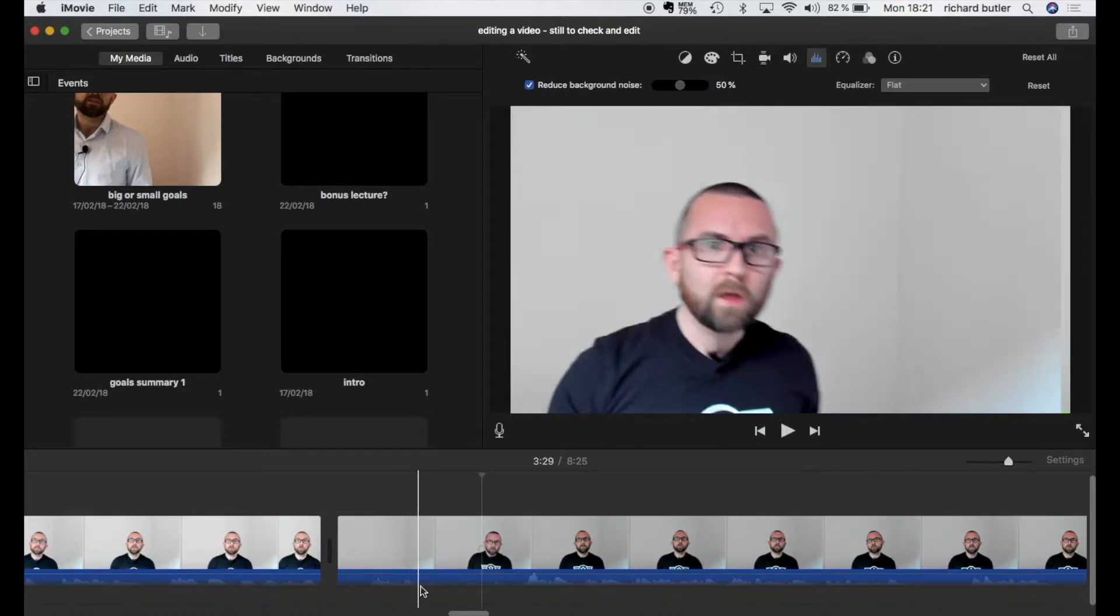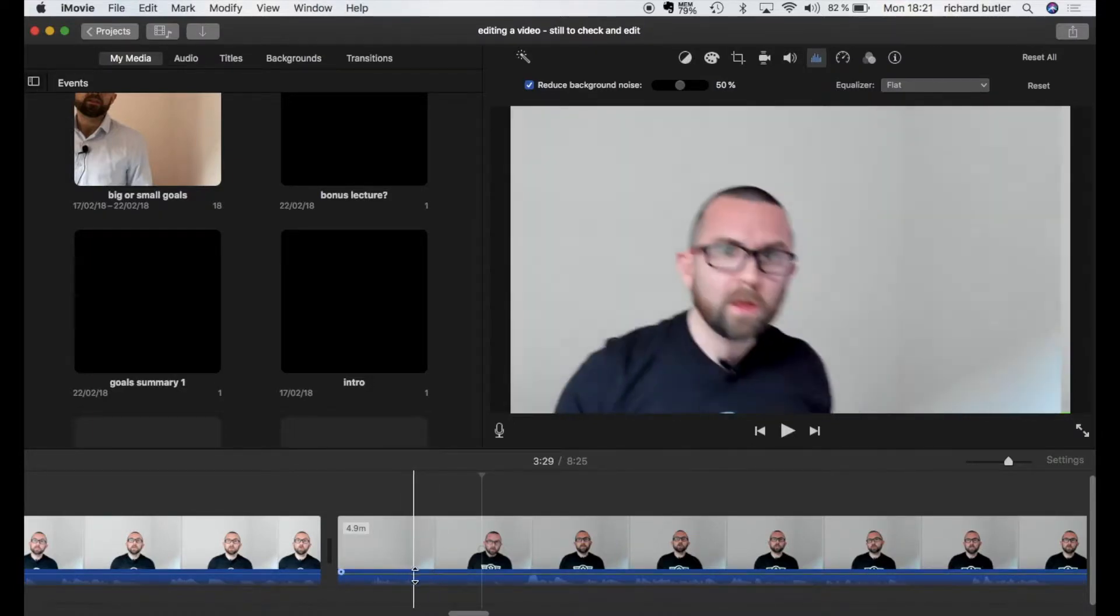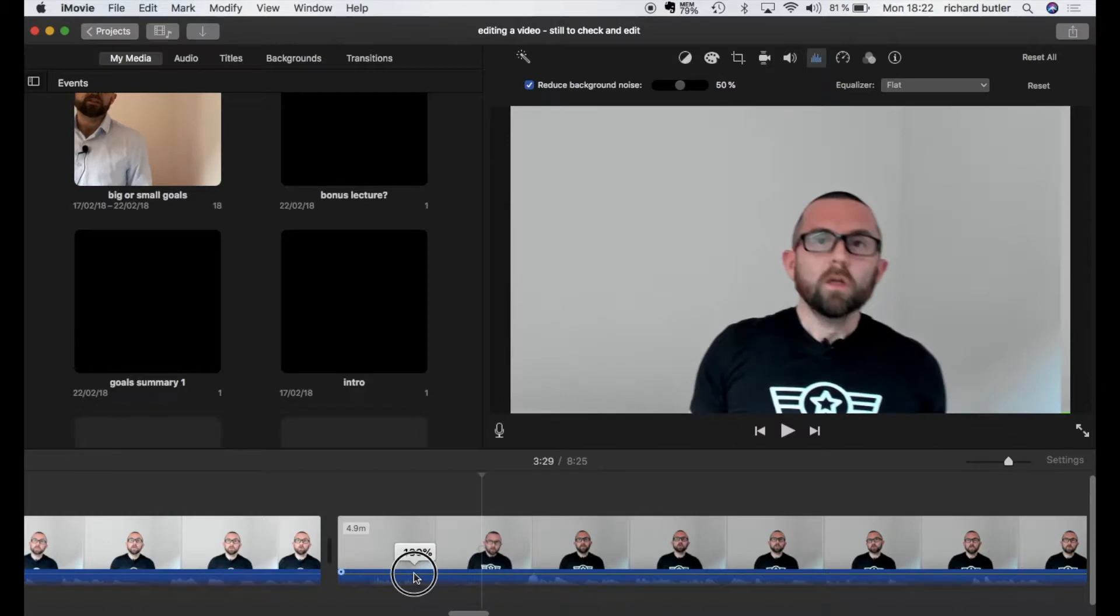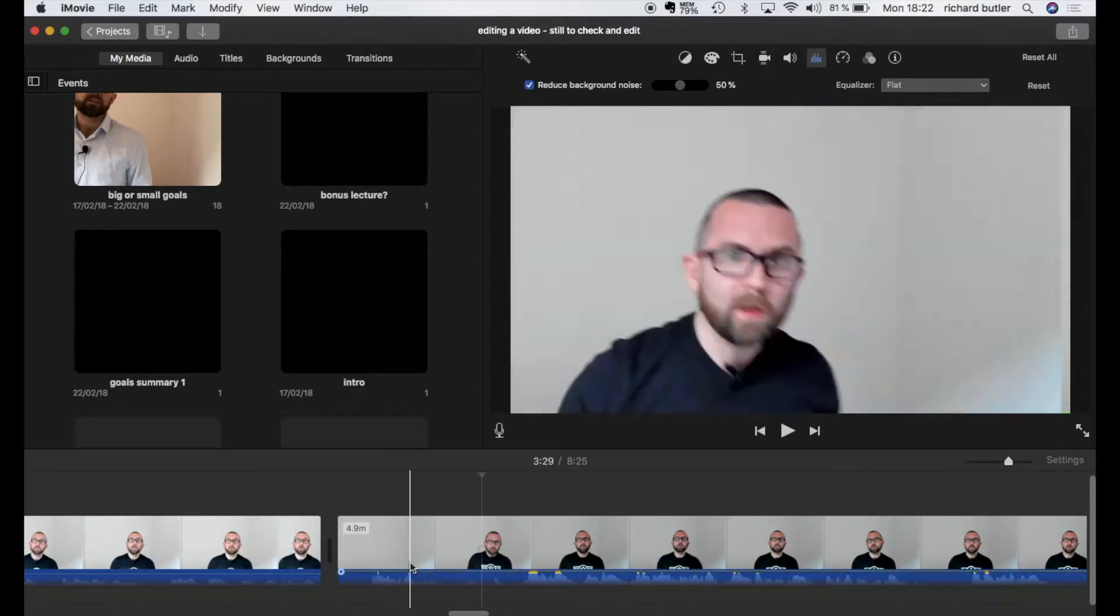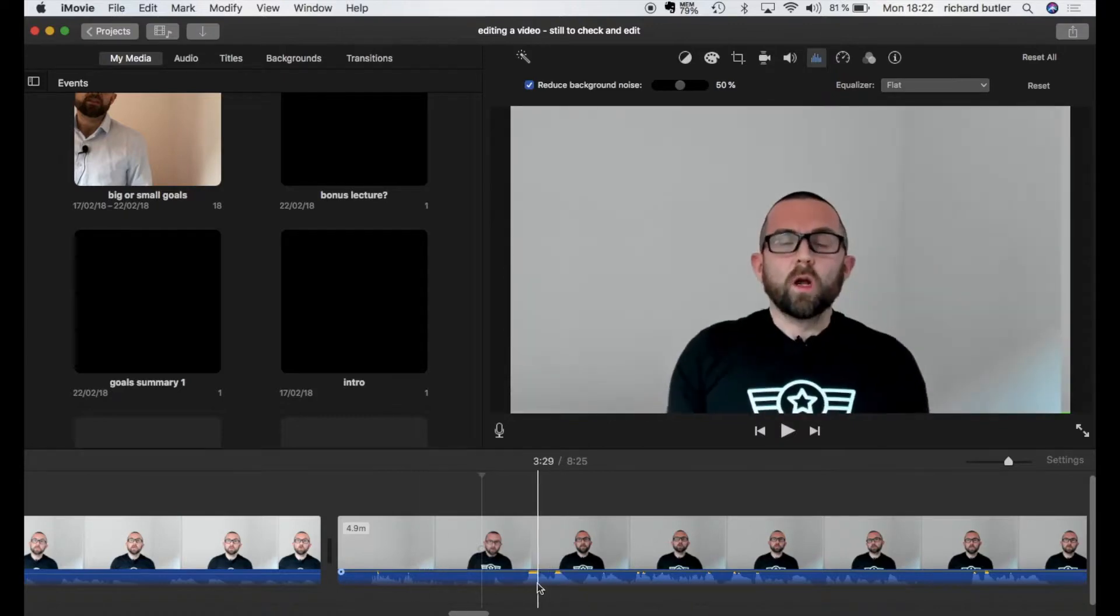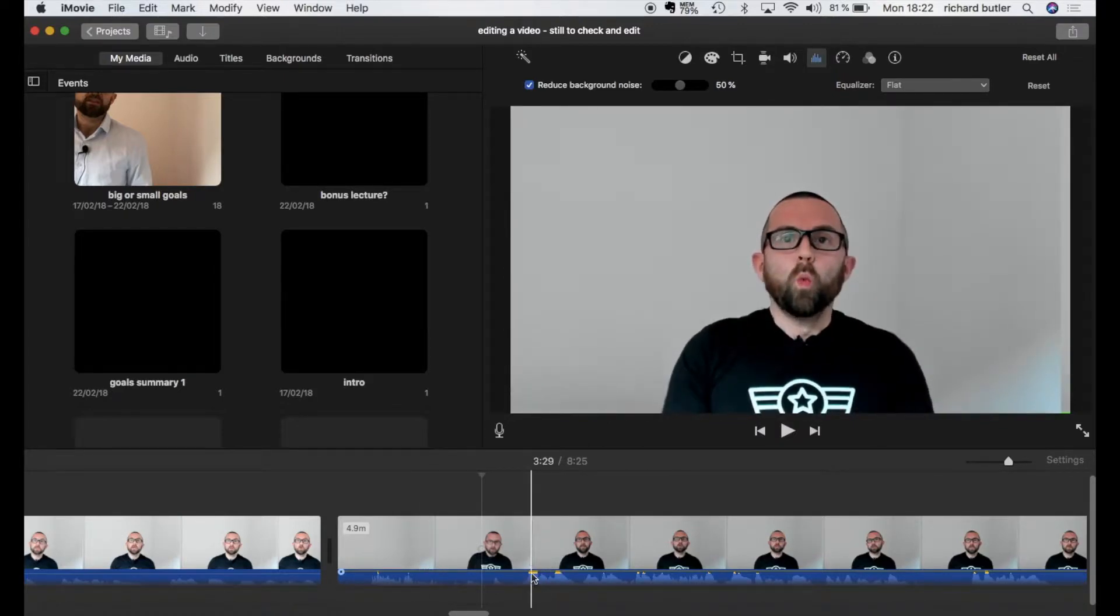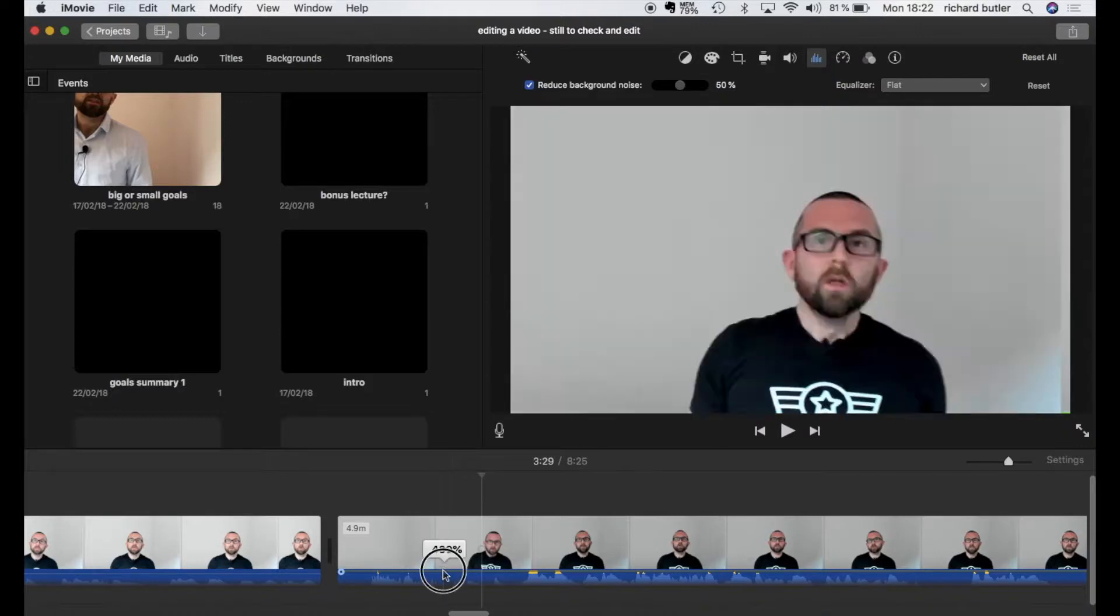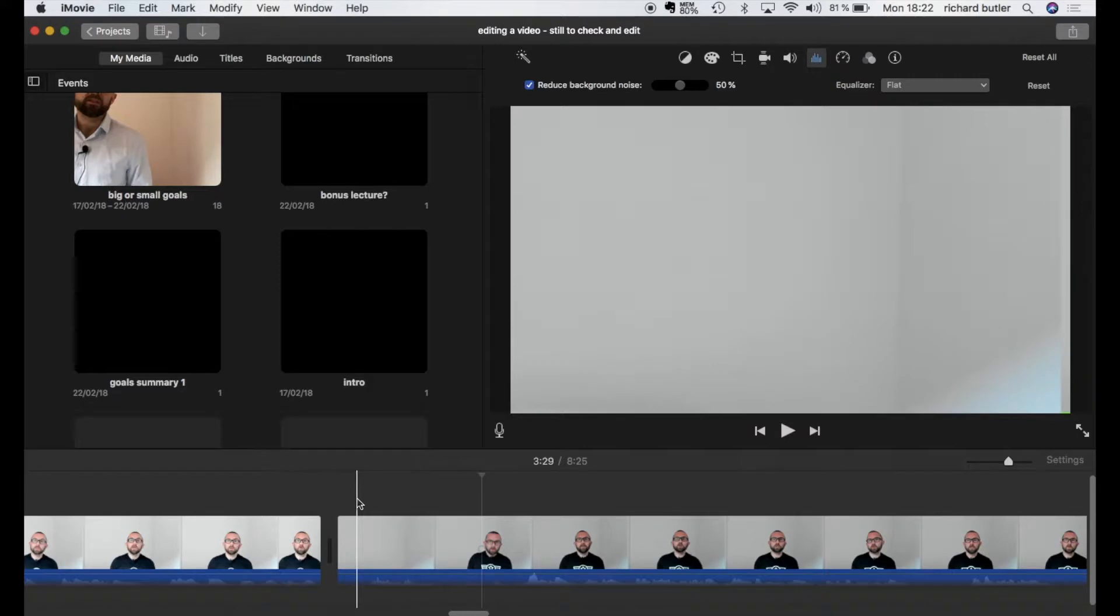So in iMovie if I feel the volume is too low I can bring my mouse pointer over to this line and I can increase the volume. I can drag it up or I can drag it down if it's too high. Now anytime you see a peak like this a yellow peak that means that it is a little bit too loud. So I'm just going to bring that back down to 100% and that's the first thing.